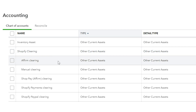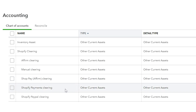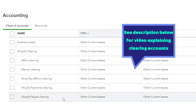You'll also need to make sure that you set up clearing accounts for all of your payment processors. For example, we have Affirm Clearing, Manual Clearing, ShopPay Clearing, Shopify Payments Clearing, and Shopify PayPal Clearing. If you don't know what clearing accounts are, I will link a video for you in the description.